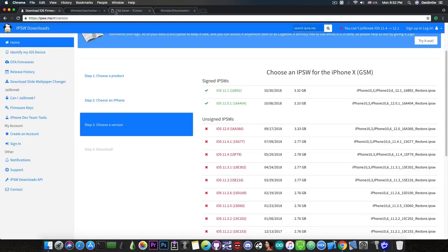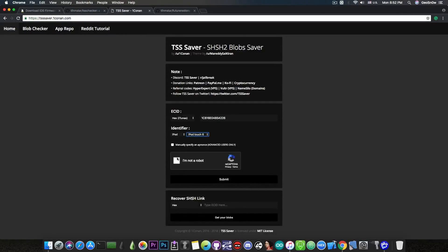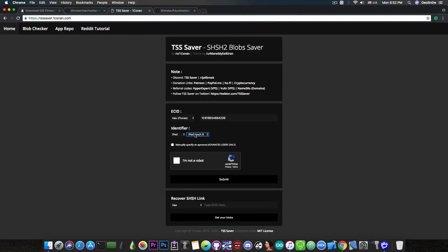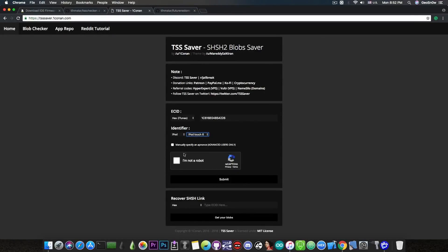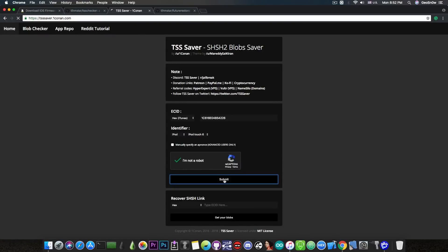After you paste that identifier on tsssaver.1conan.com you're going to have to select the iPhone or iPad or iPod and in some cases fill in the board configuration. That one can be found using applications from the App Store. Then you're going to complete the recaptcha, press I'm not a robot. Then we press submit and that's it, you're going to save the blobs.